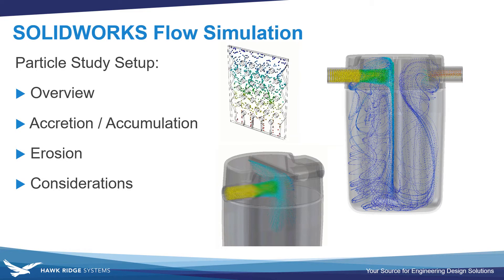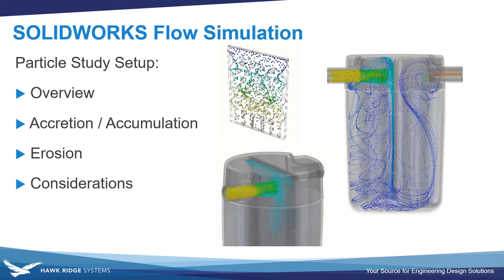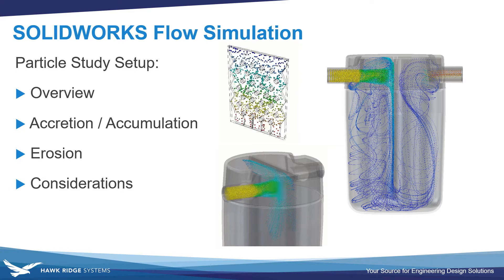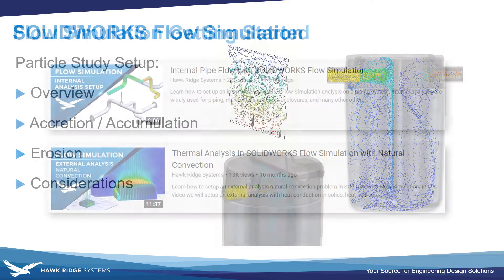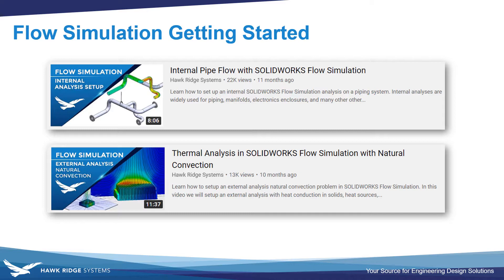Now to set up particle studies it requires already having a flow simulation created with results. So if you want some help with that there's some tutorials linked in the video description below. But we're just going to jump right into an existing project.